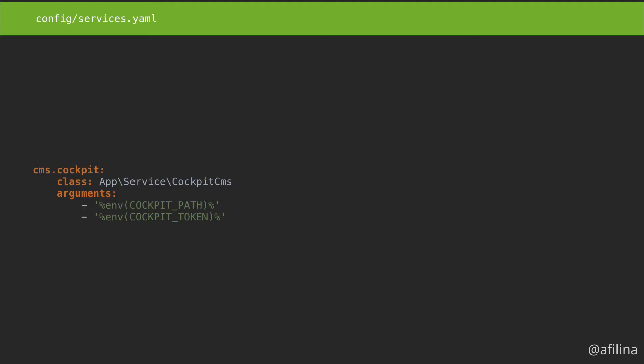Now open the services.yaml file. At the bottom, add a service called CMS.cockpit. Specify the class and pass two arguments to the constructor, the same ones that we defined earlier.